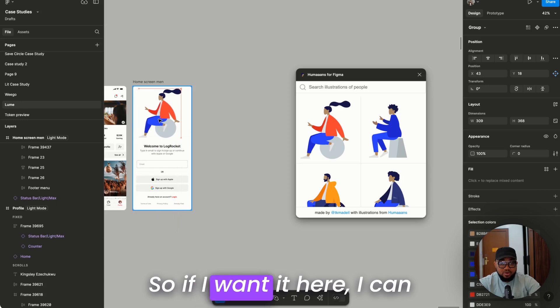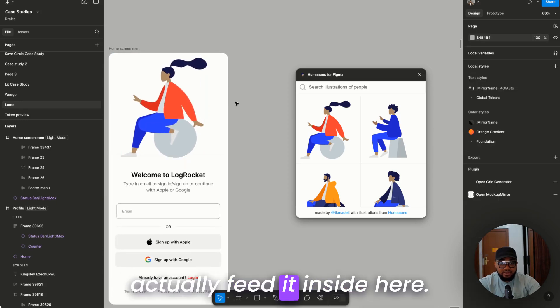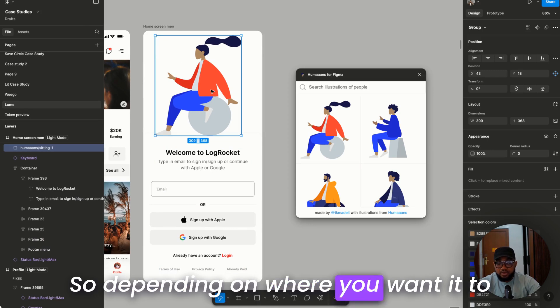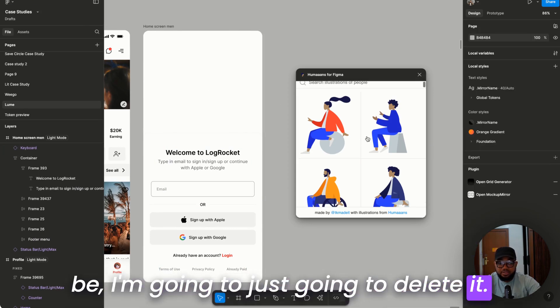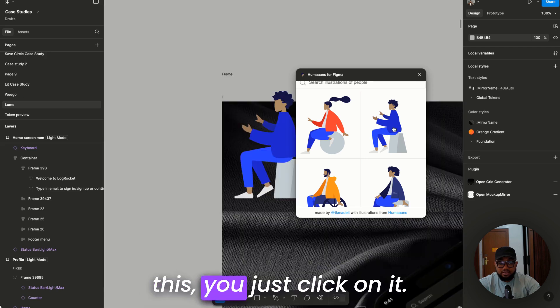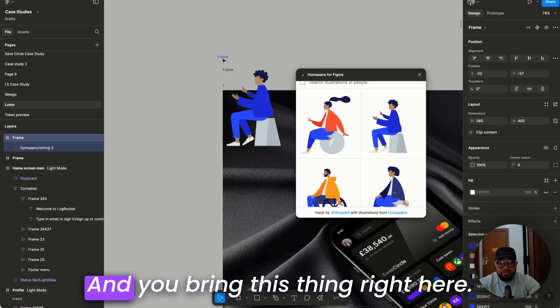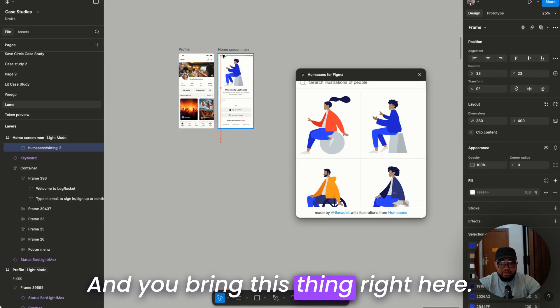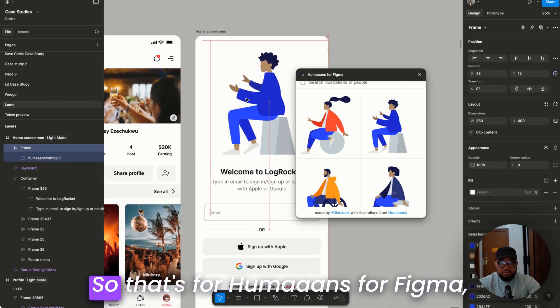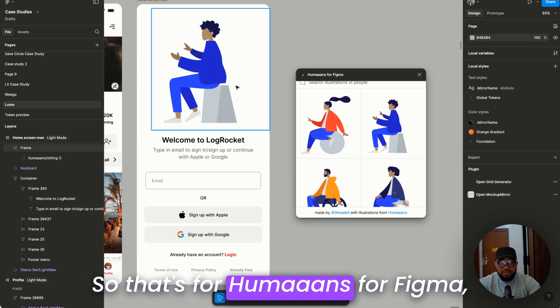So if I want it here I can actually fit it inside here. So depending on where you want it to be, I'm just going to delete it. If you want something like this you just click on it and you bring this theme right here. So that's for Humans for Figma.